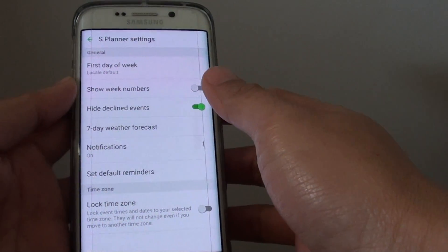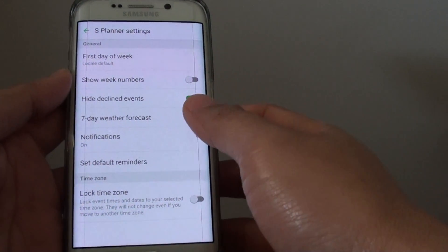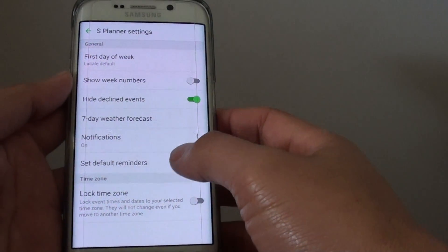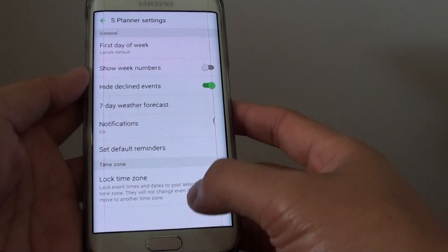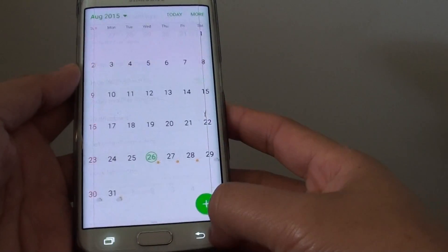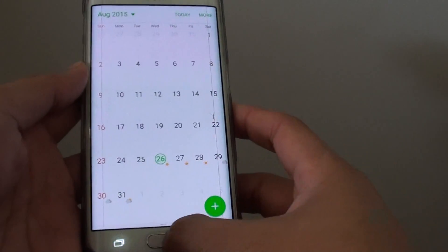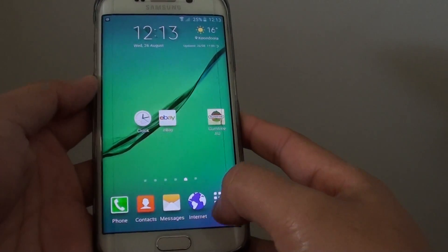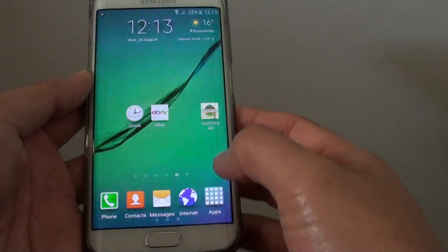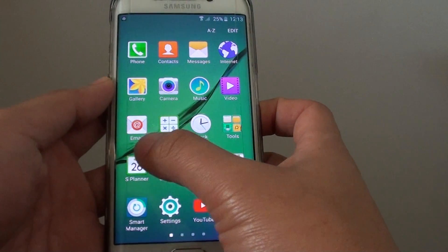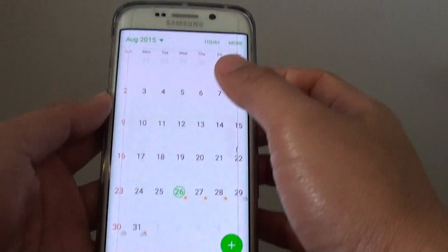How to change the S Planner calendar default reminders time on the Samsung Galaxy S6 Edge. First, press on the home key to take you back to the home screen, then tap on Apps and choose S Planner.